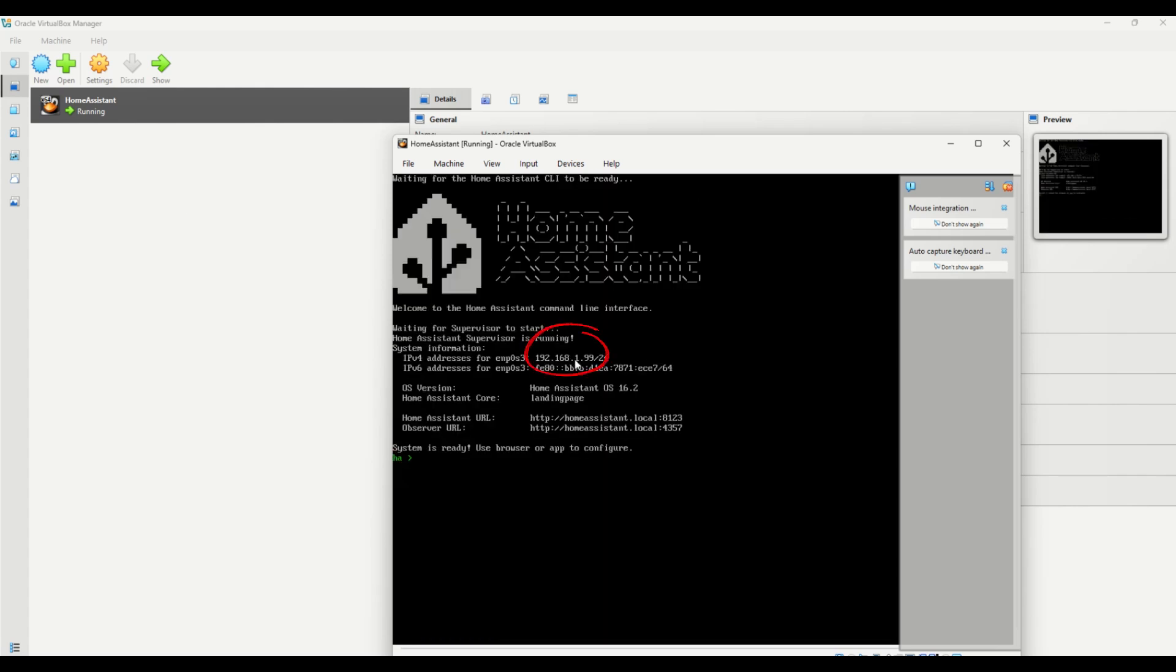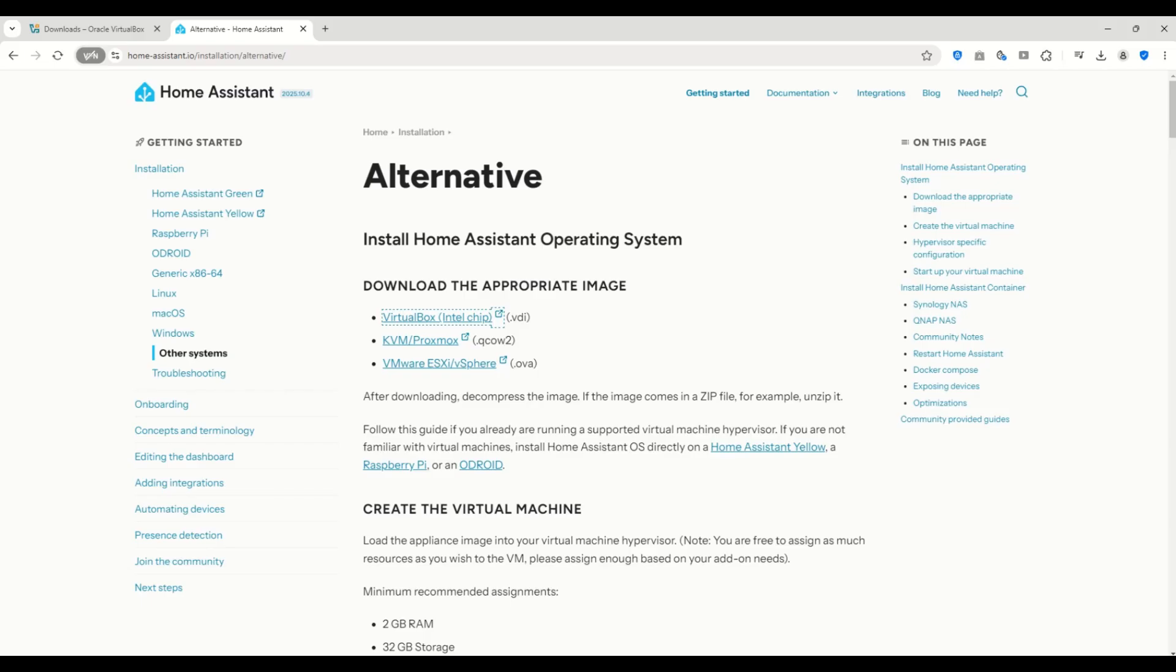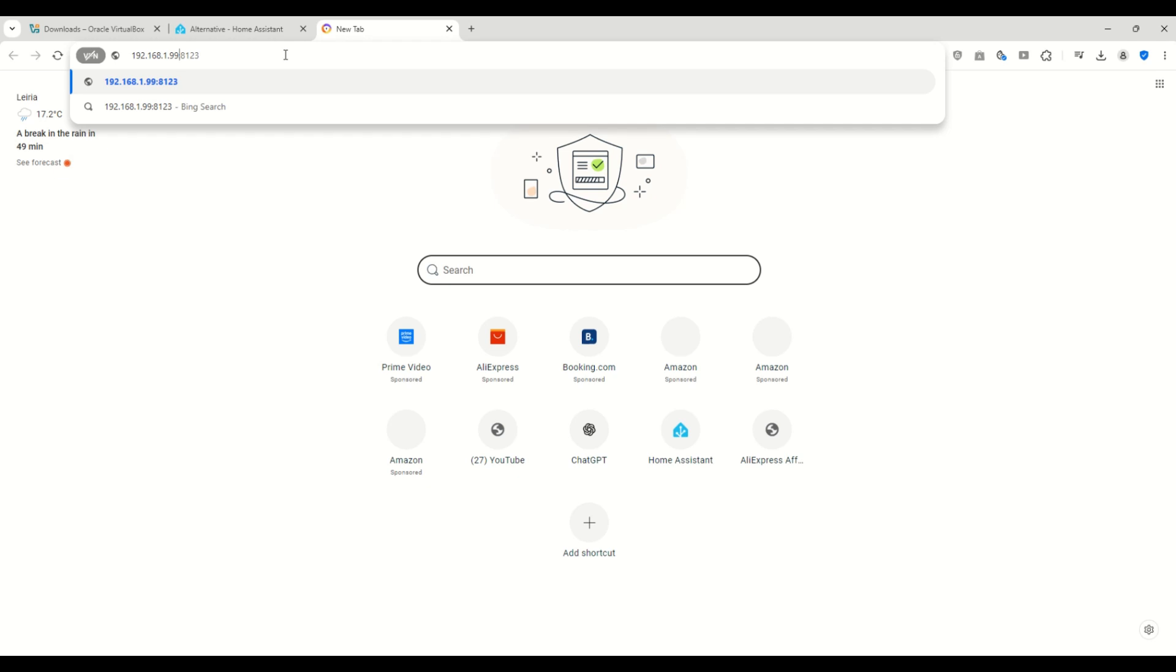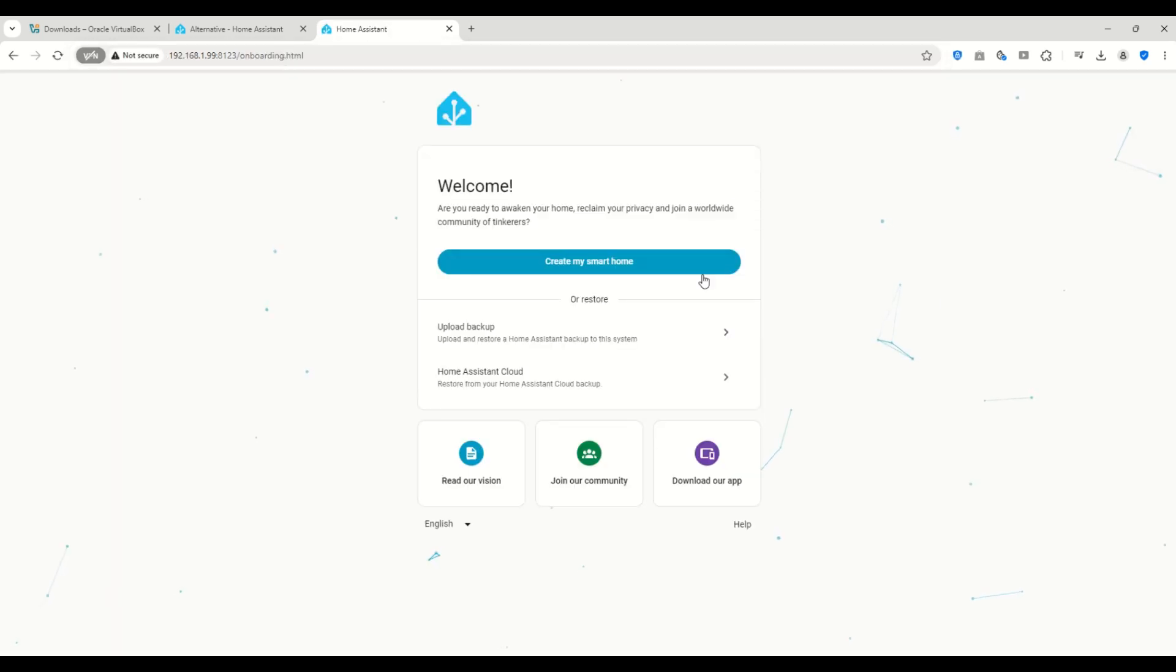You'll need it to access the interface. Now that Home Assistant is installed, we just need to open it in the browser. I'll enter the IP address, followed by the port number 8123. And here it is. Home Assistant is up and running.